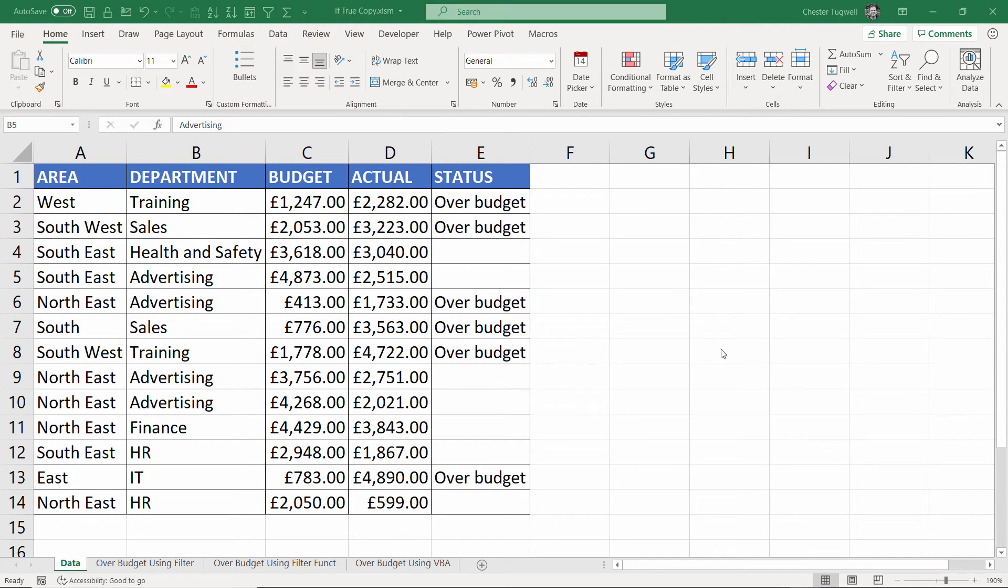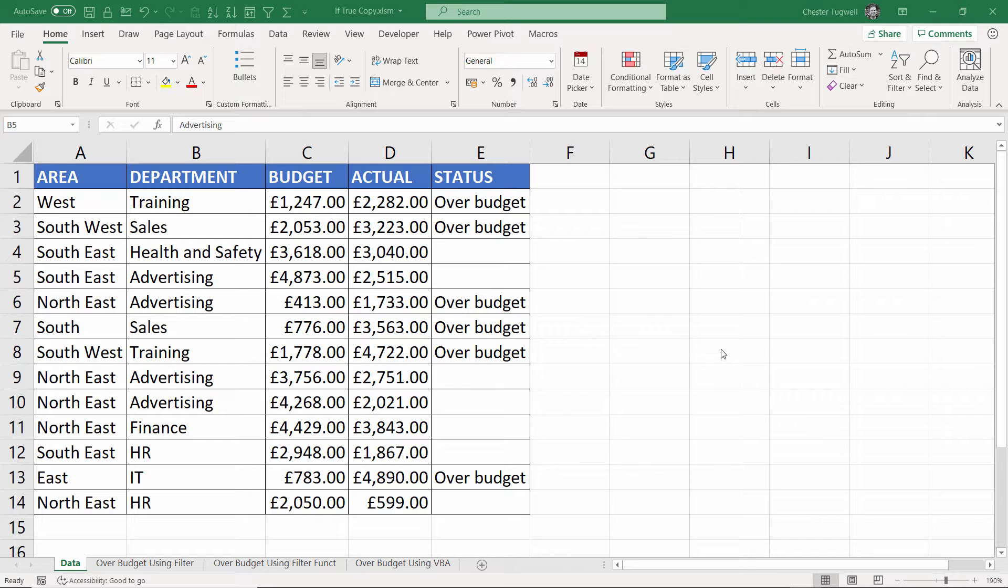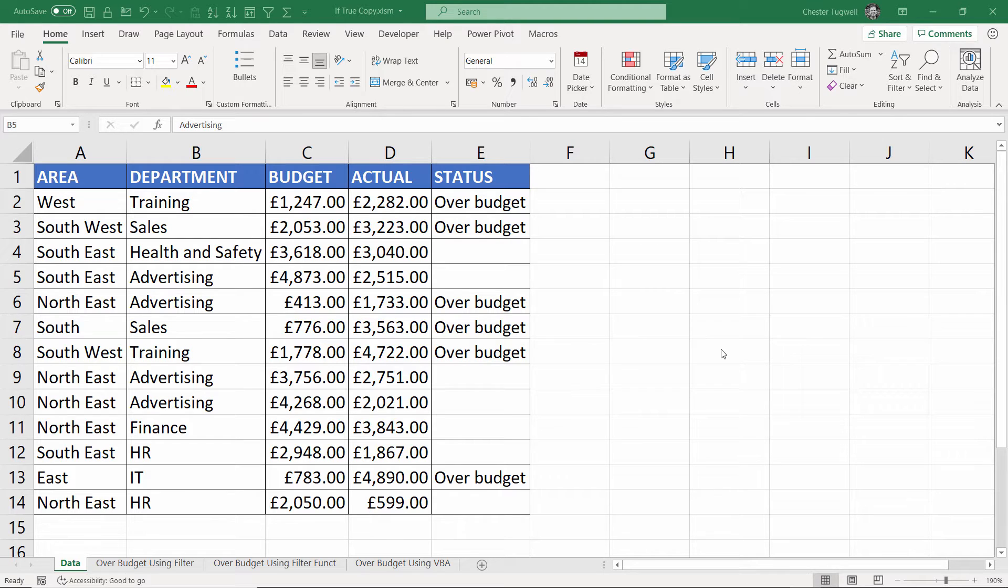So I want to copy in my scenario all the over budget accounts over to a new sheet. And the first method we're going to use here is probably the simplest to use and that's with the filtering capabilities in Excel.